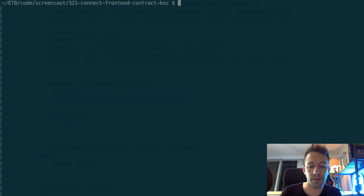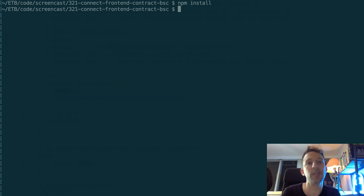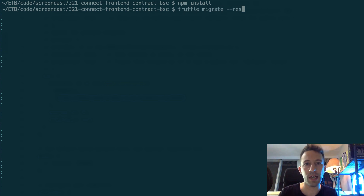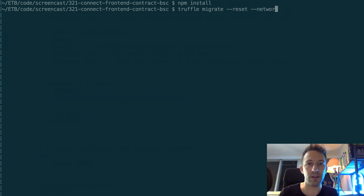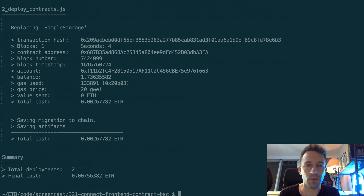After that, at the root of the project, run npm install to install all the dependencies. Then we are going to deploy the smart contract to Binance Smart Chain with truffle migrate --reset, specifying the network we created in truffle config: Binance Smart Chain. Our smart contract is deployed. In the next section, we're going to start the front-end.